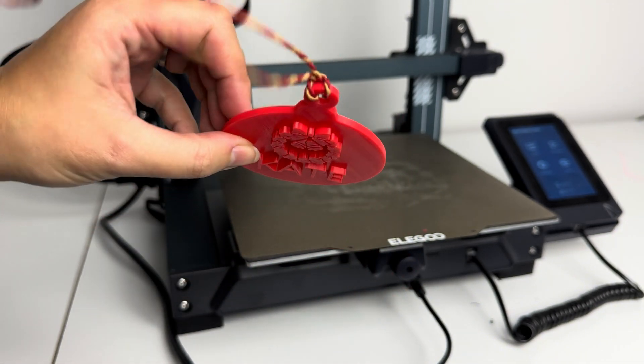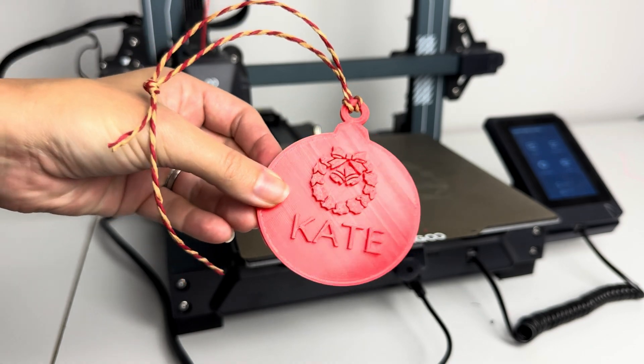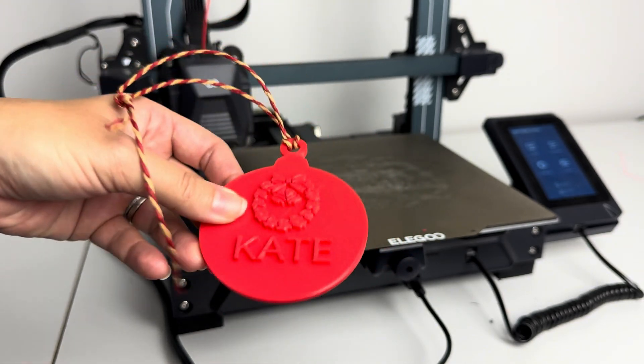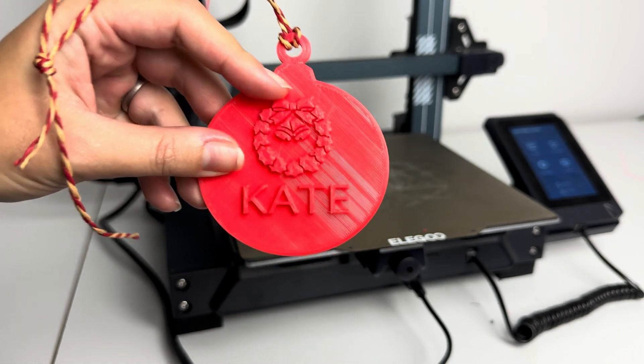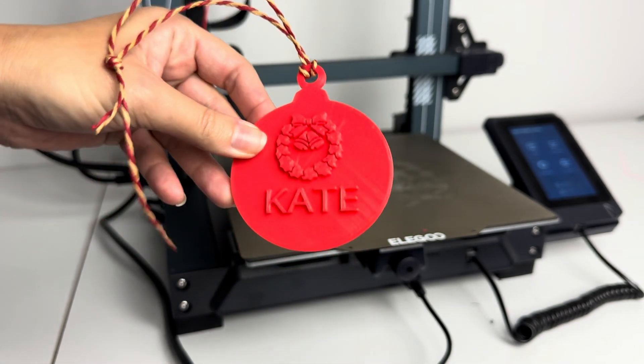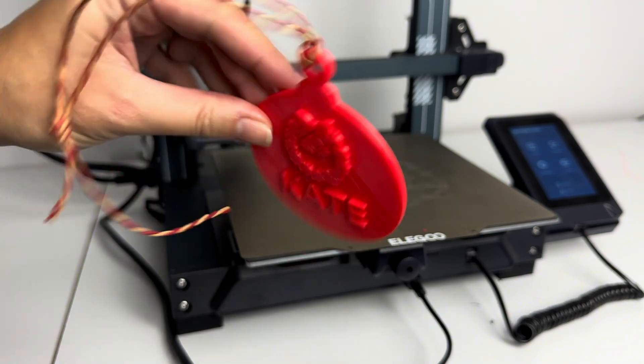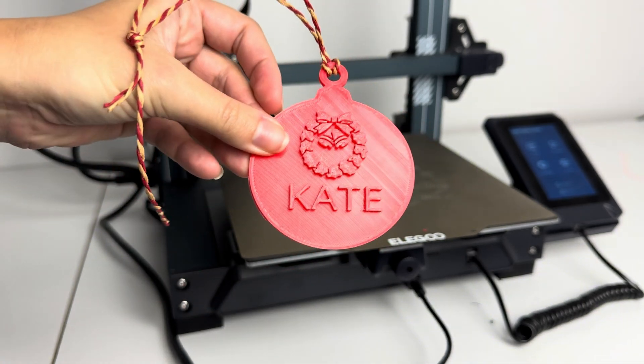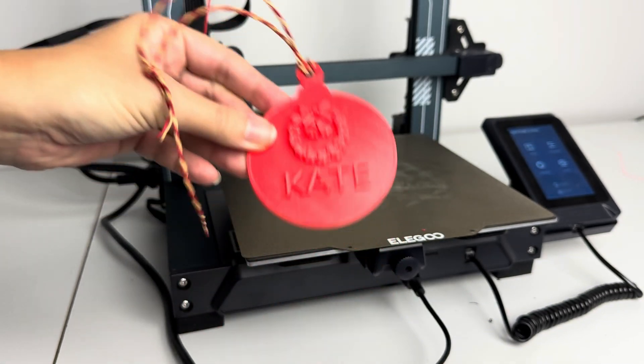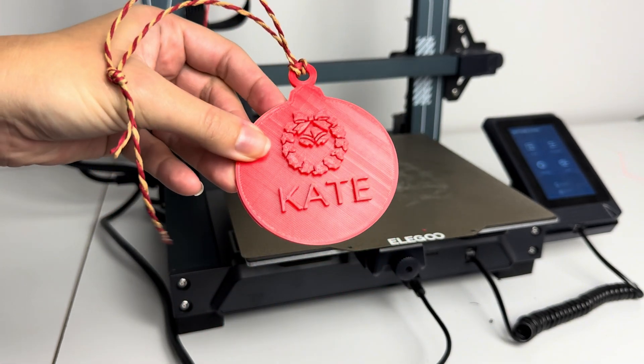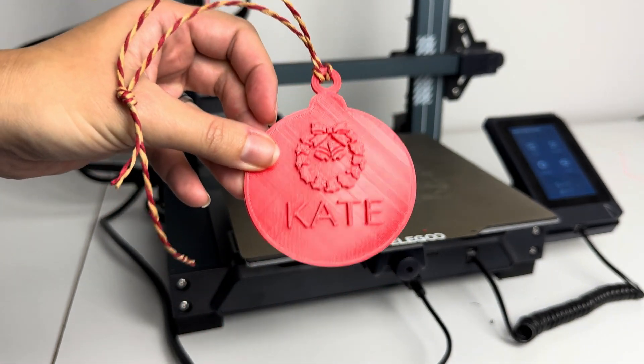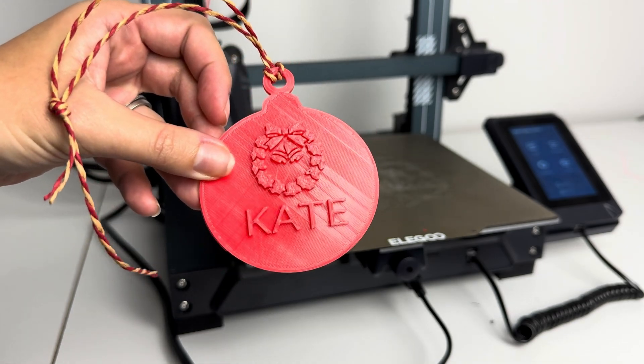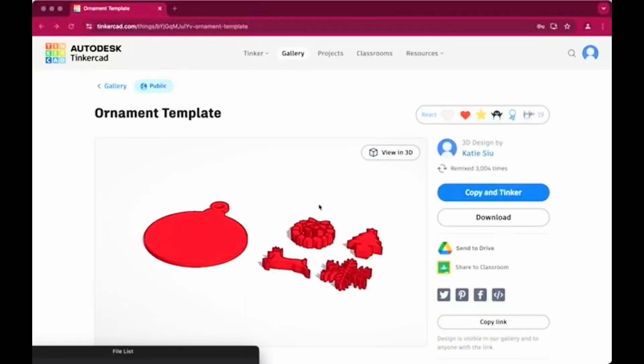You can put the date on there. You could change out the shape. So I have the wreath there, but we have a few different options for Christmas themed shapes. So I'll take you through the process of using my Elegoo Neptune 3 Pro printer, but these instructions work for most printers.